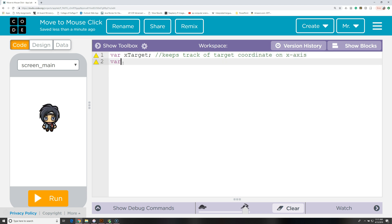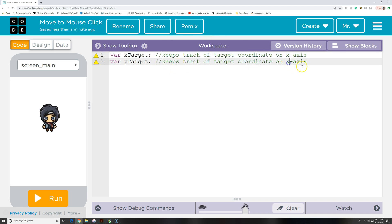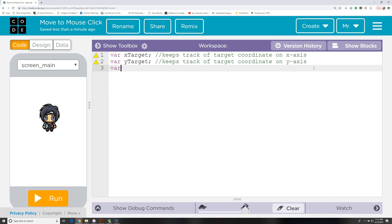Then we'll do the same thing: var yTarget — and we'll copy and paste the comment. We haven't initialized these with a value yet, so we're going to need to give them a value before we use them, but we'll do that later on. Next, we're going to create var isStarted and initialize it with the value false. Once we start the program, we're going to change this to true, and we'll see how this is useful later.